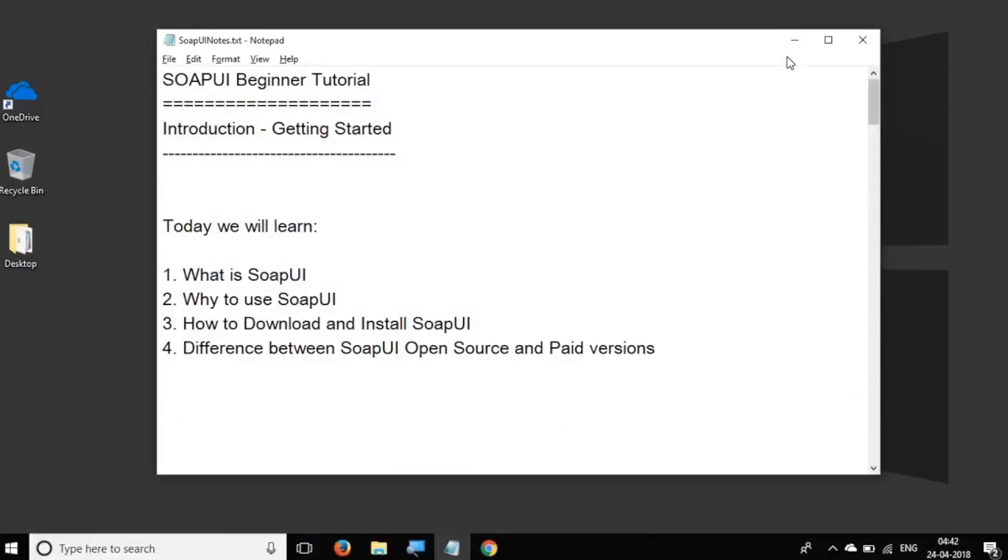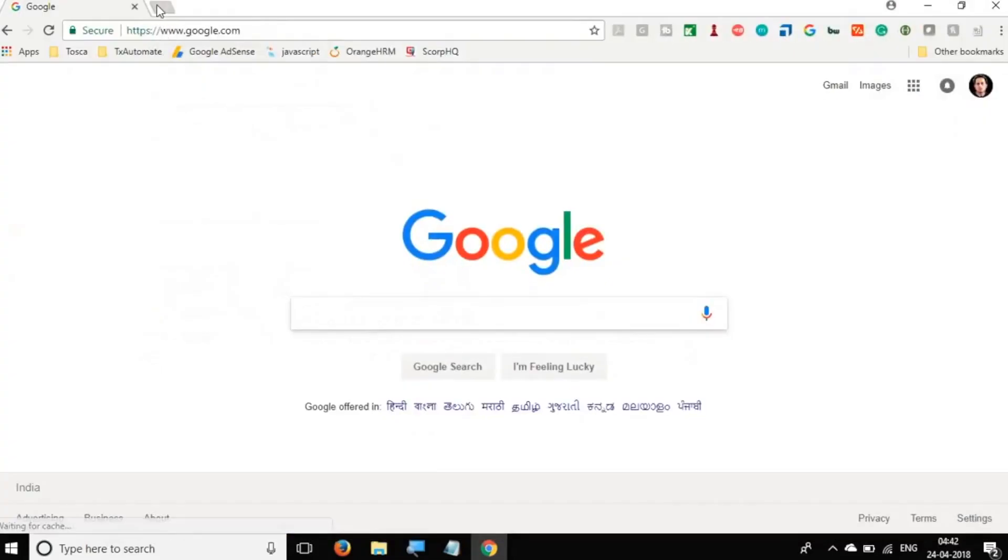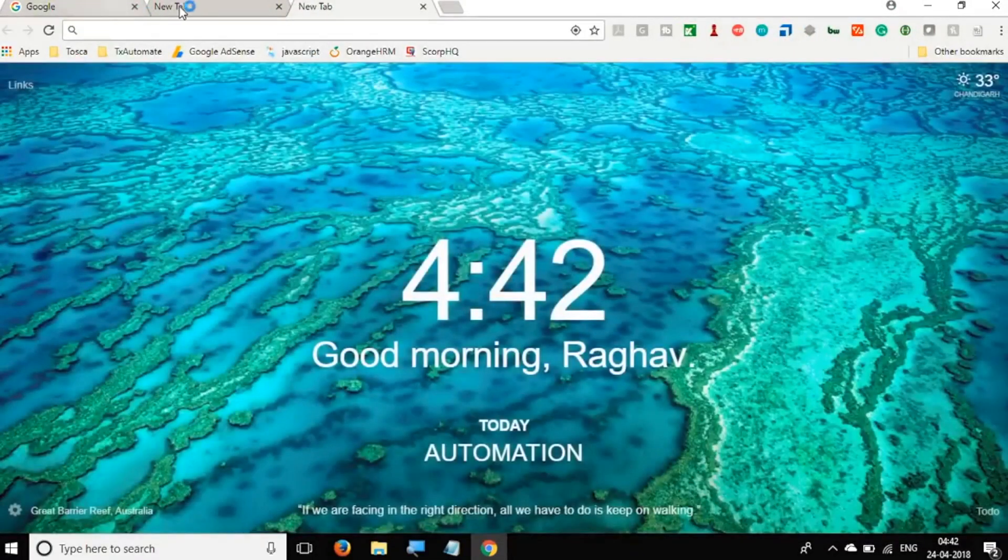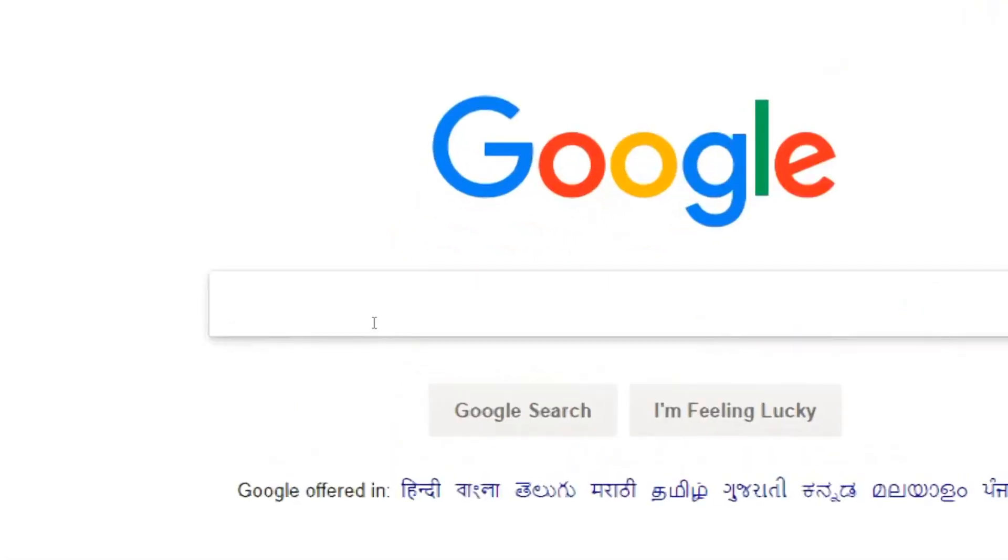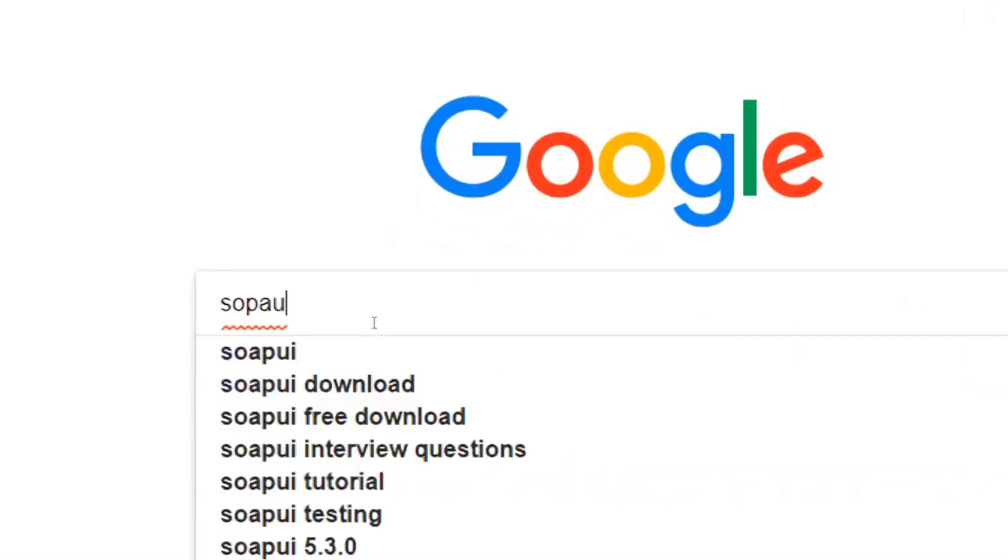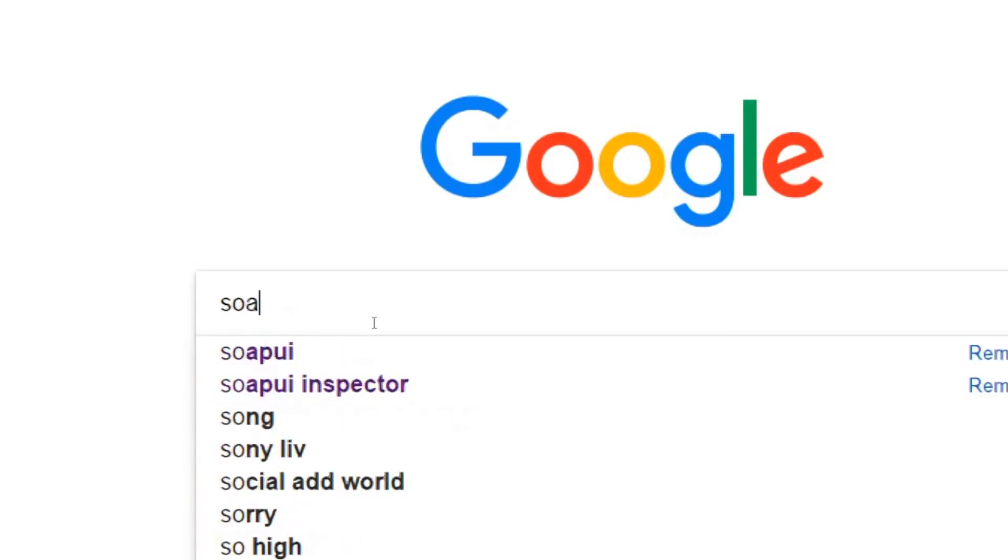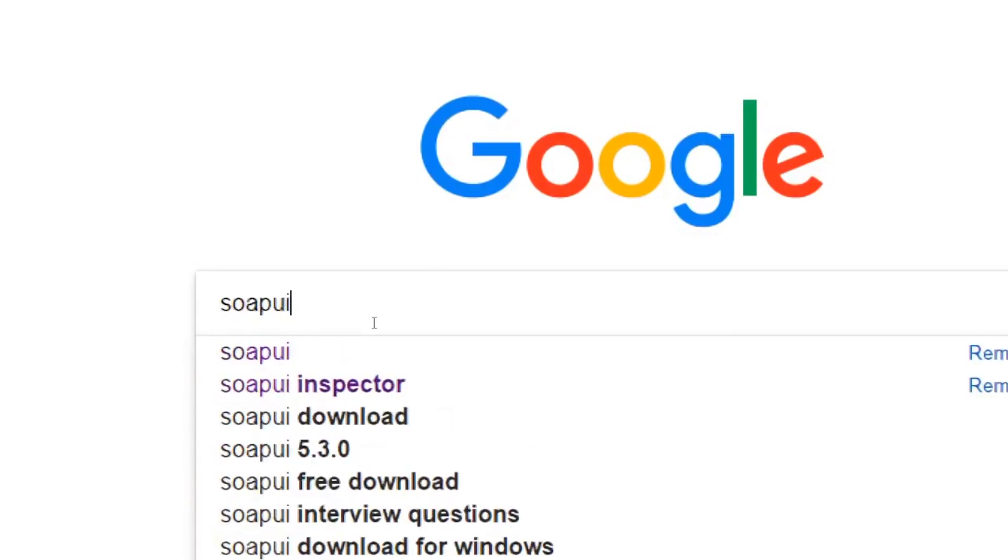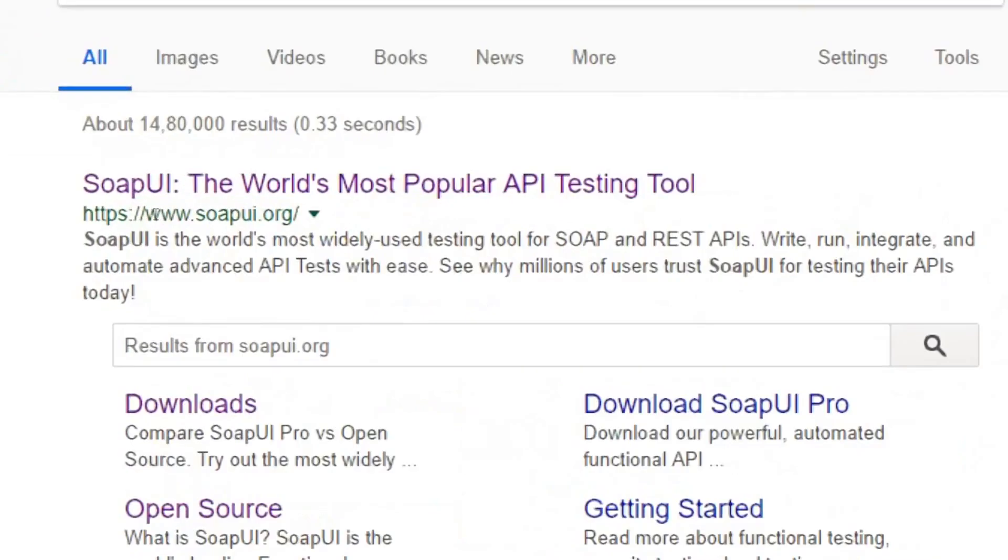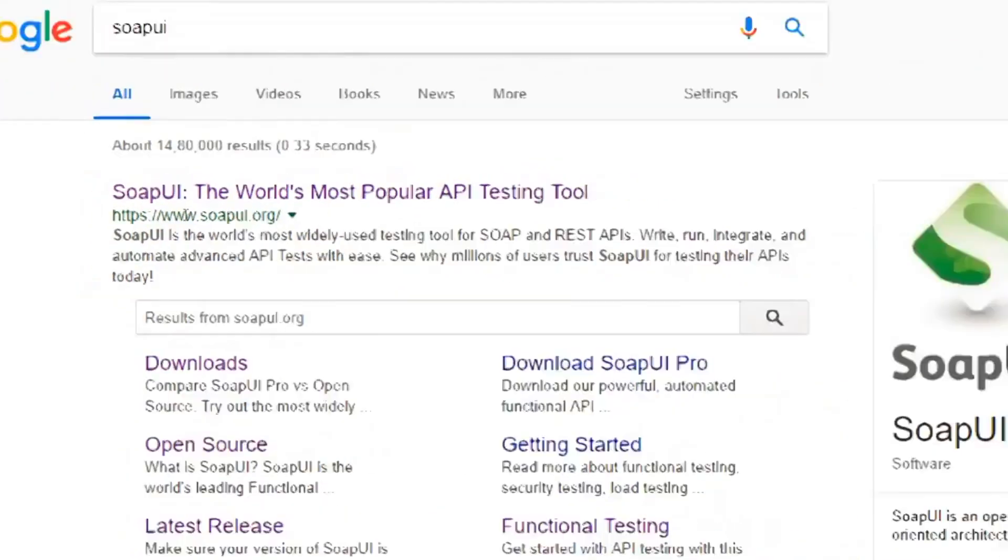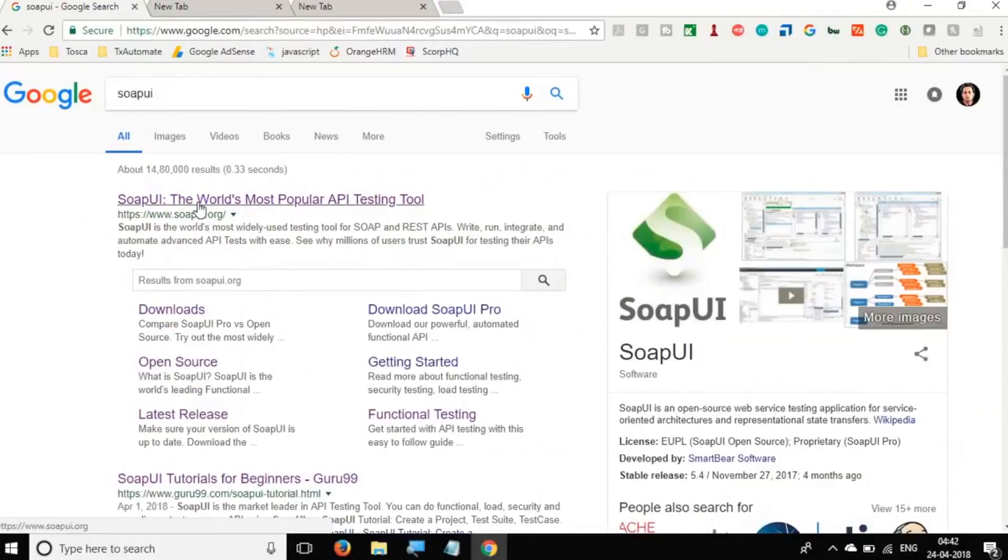So let's get started and let us see what is SoapUI. I am going to my browser and let us search for SoapUI. Let me go to Google and I will search for SoapUI.